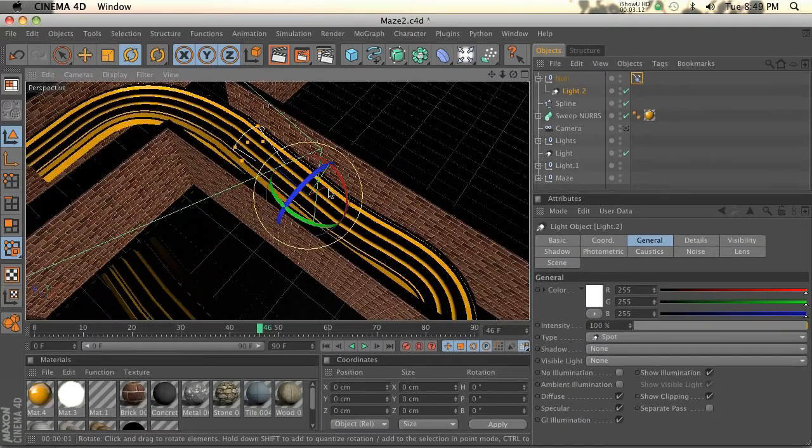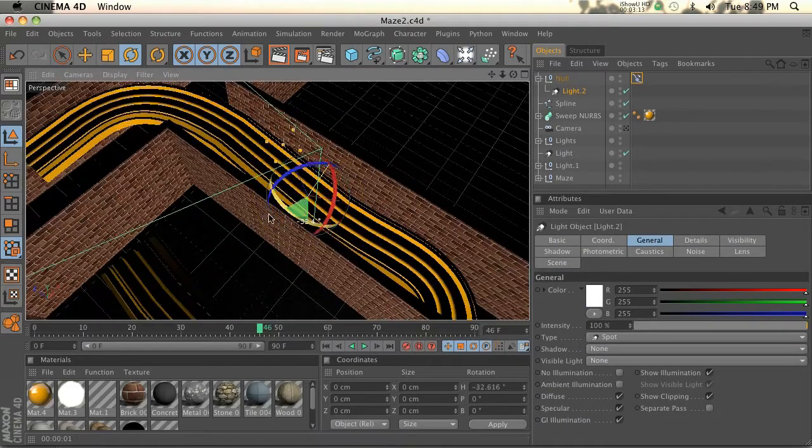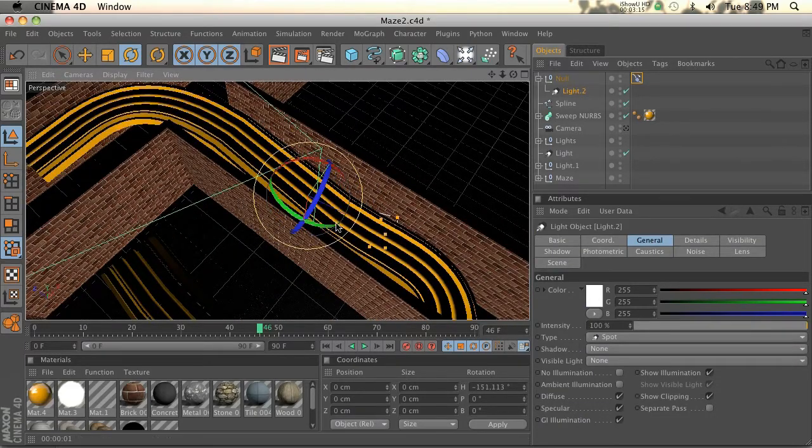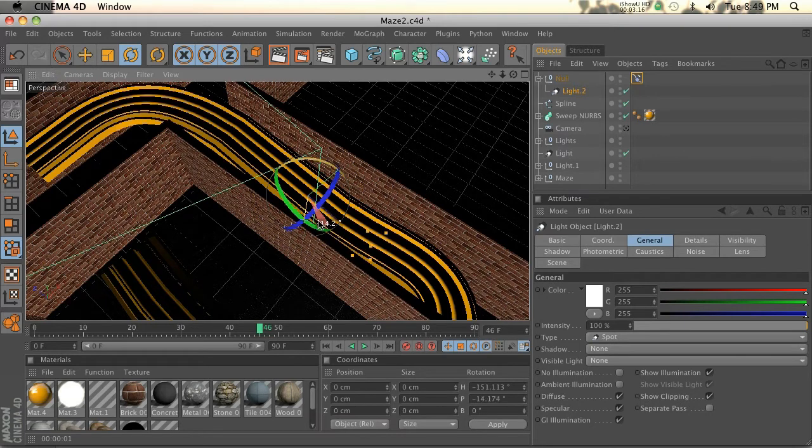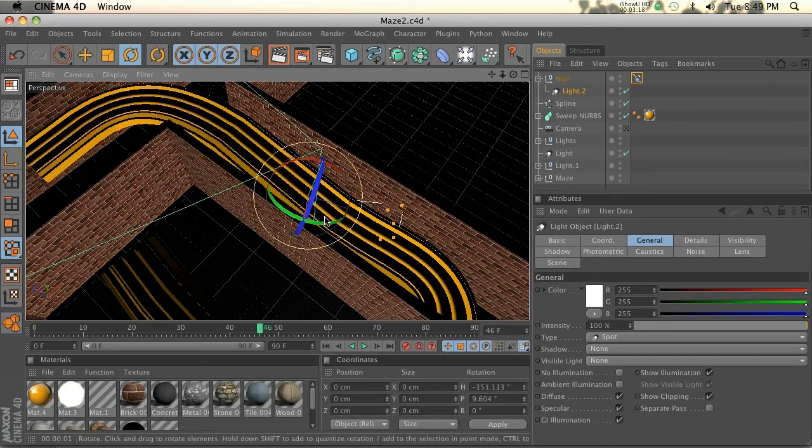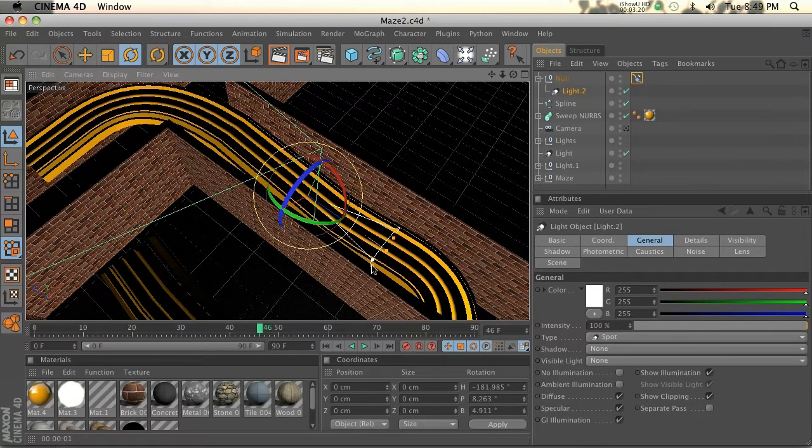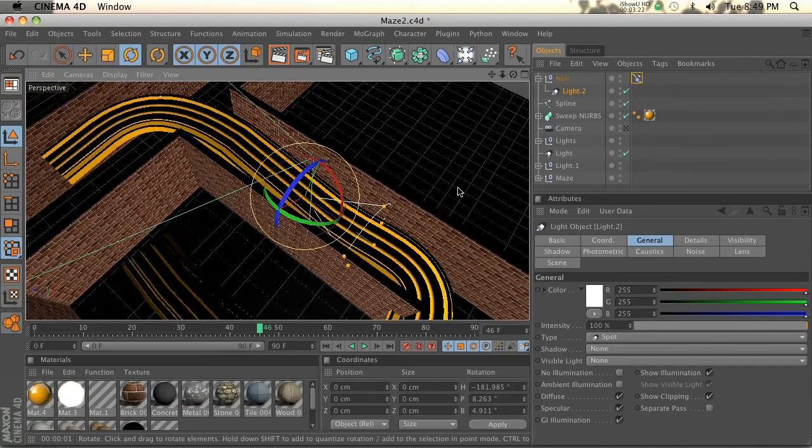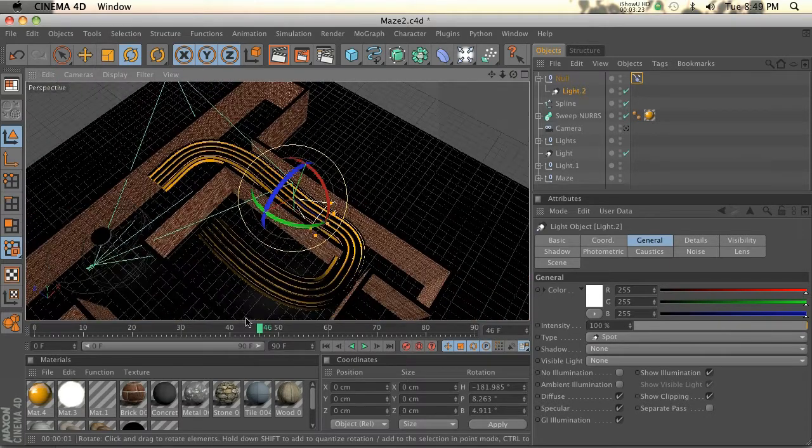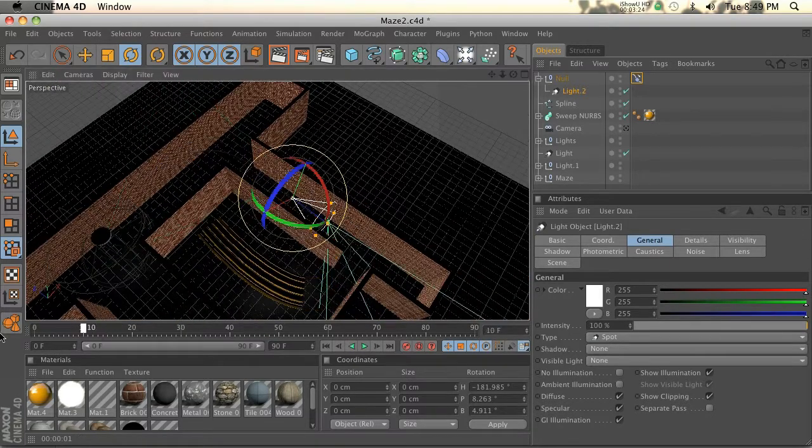Now if we go into the light, this guy is freed up to rotate wherever it wants. So that is awesome. Go ahead and point it here.